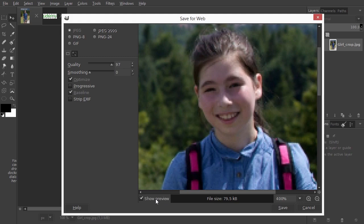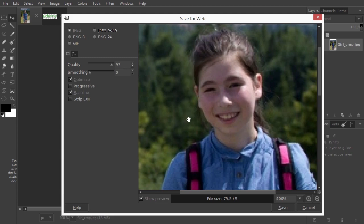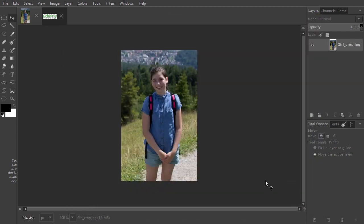So when do we use PNG? Where JPEG is the best choice for photographs, PNG 24 is the best choice for logos and icons. Let's have a look. I will close the window and open the Udemy logo.